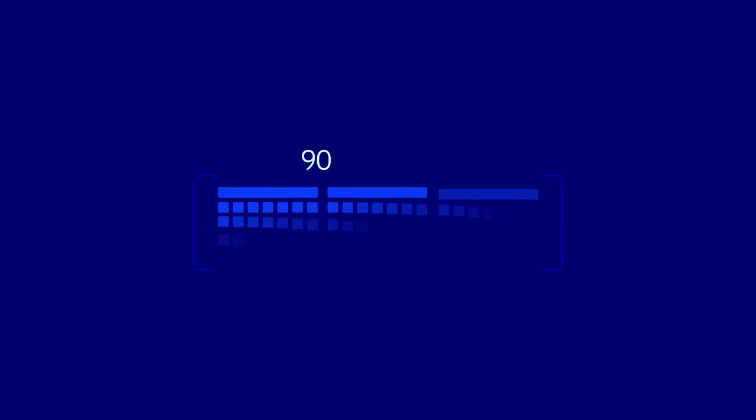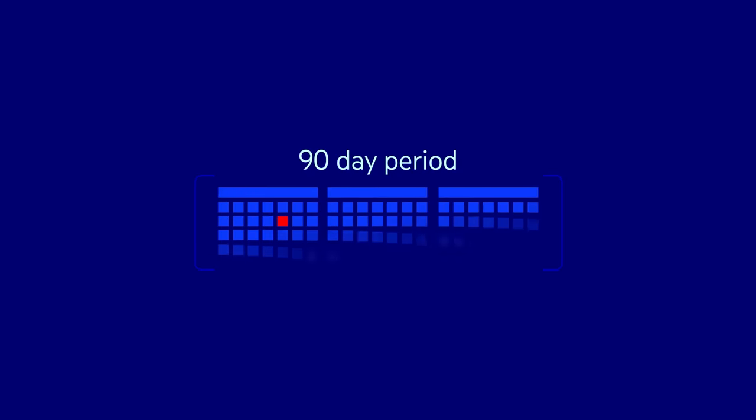If you get three community guideline strikes in a 90-day period, your account might be terminated. Check out the link in the description for a complete list of YouTube's community guidelines.